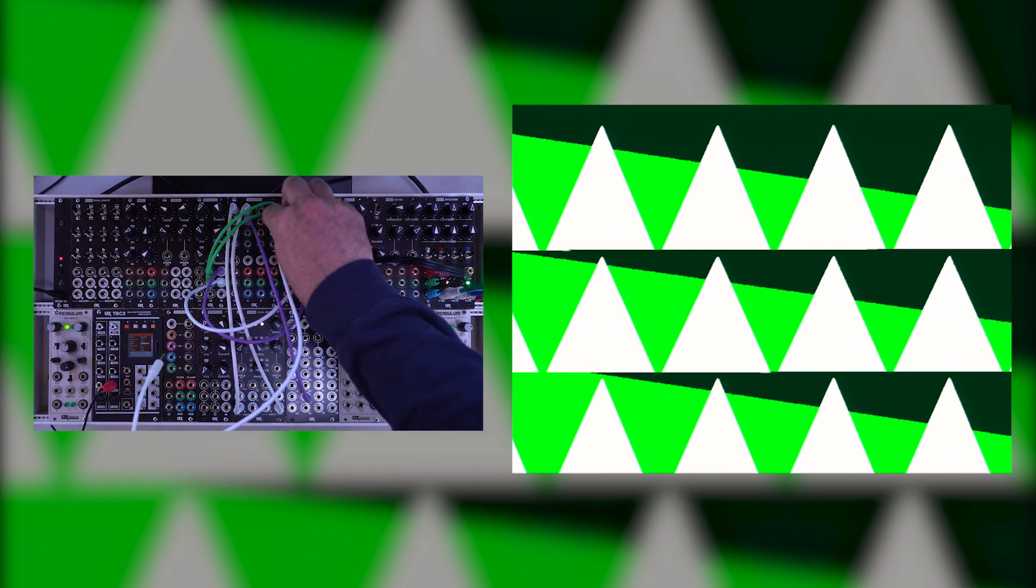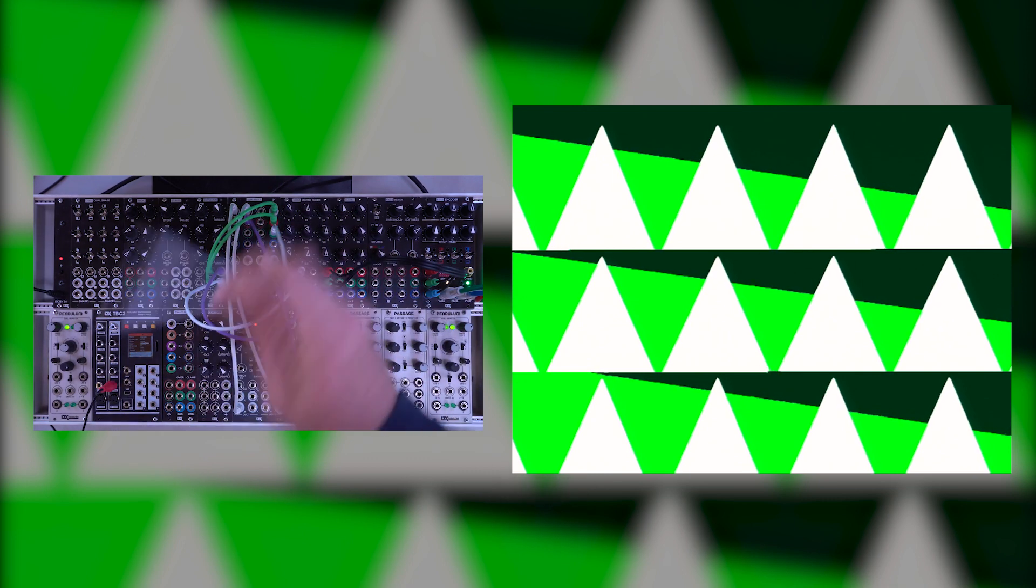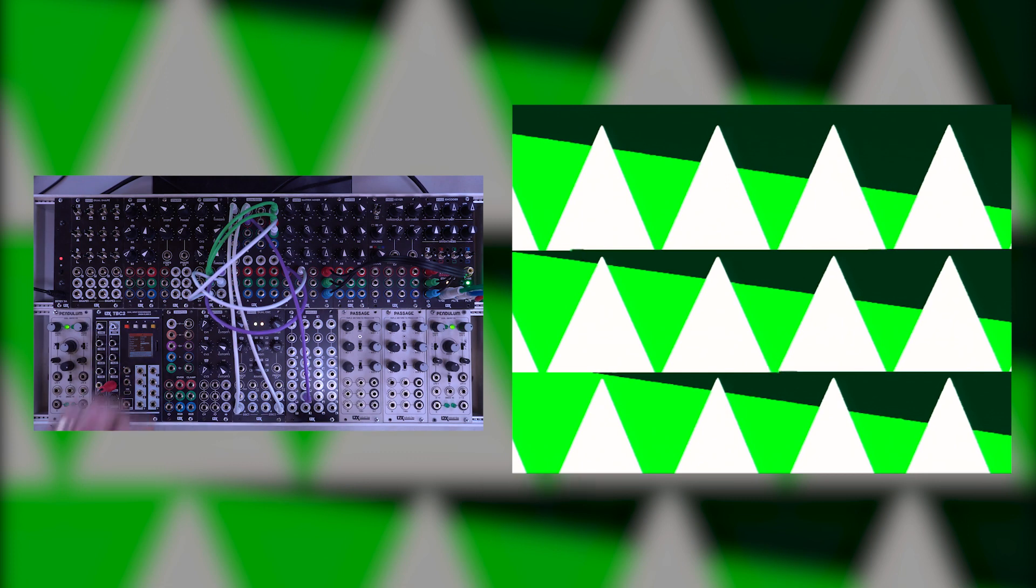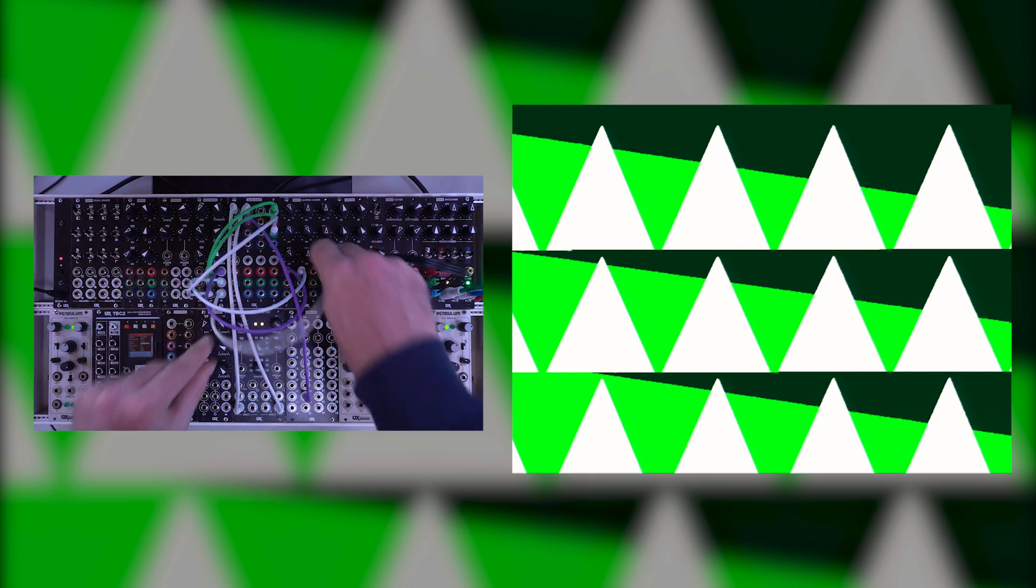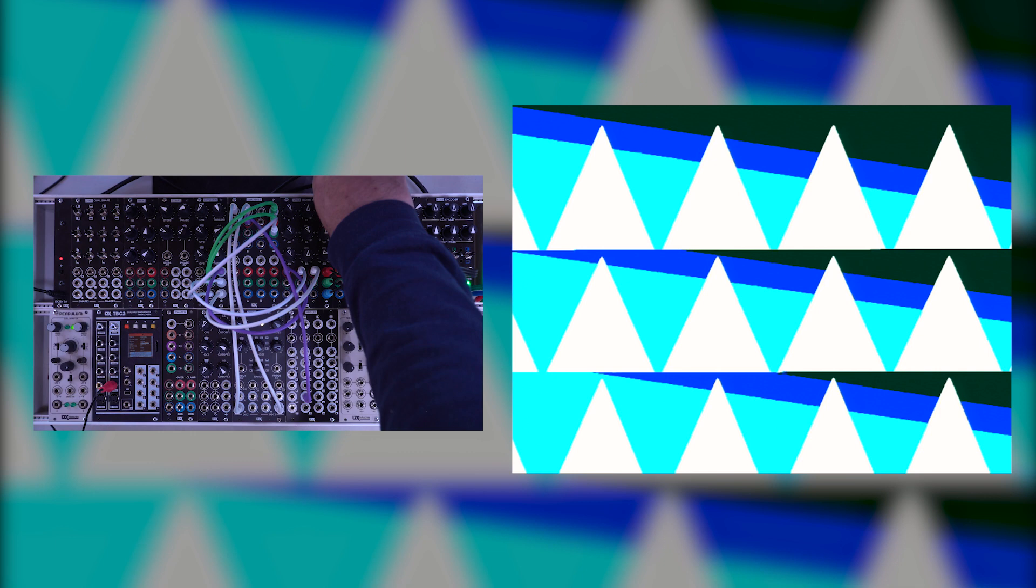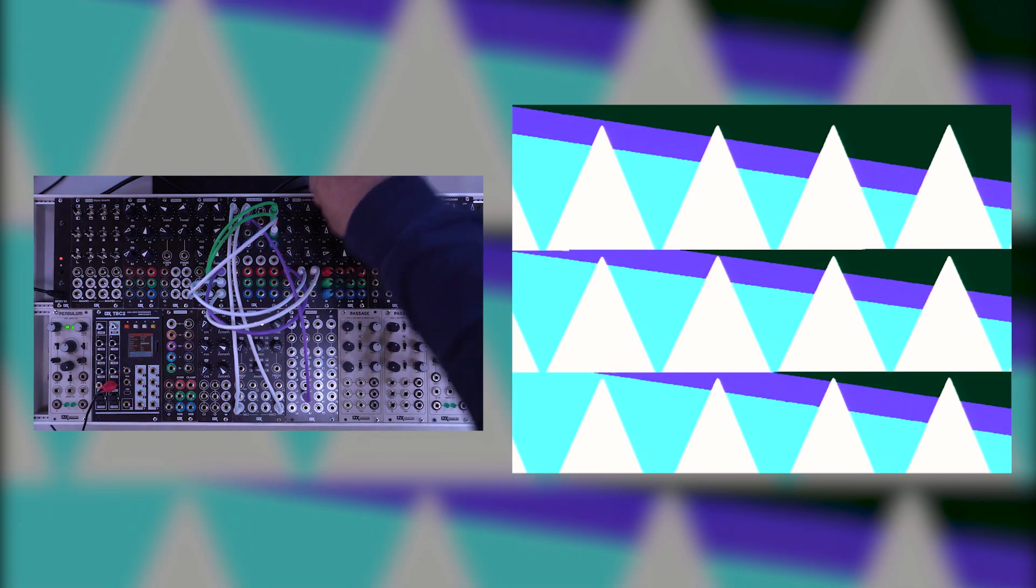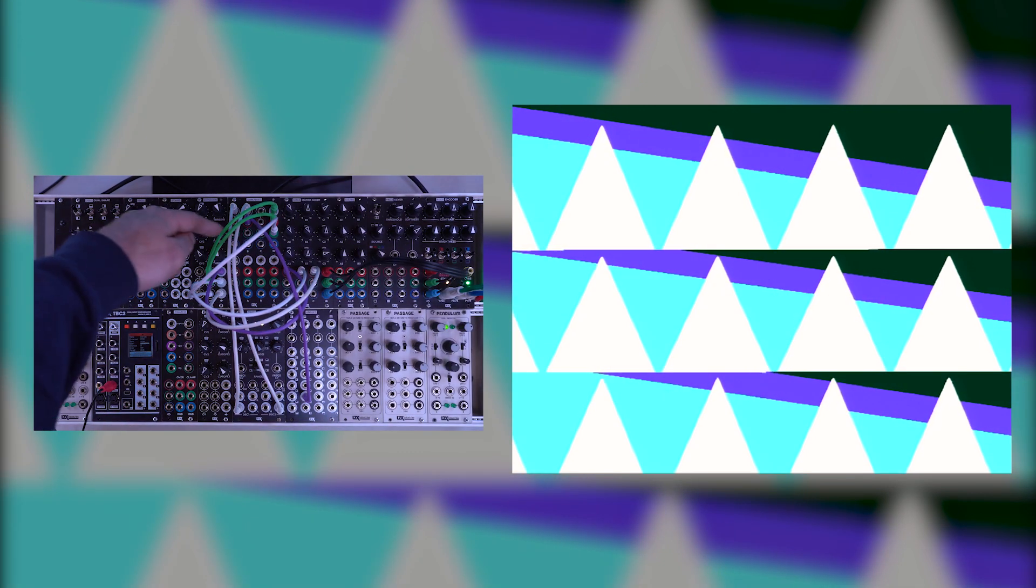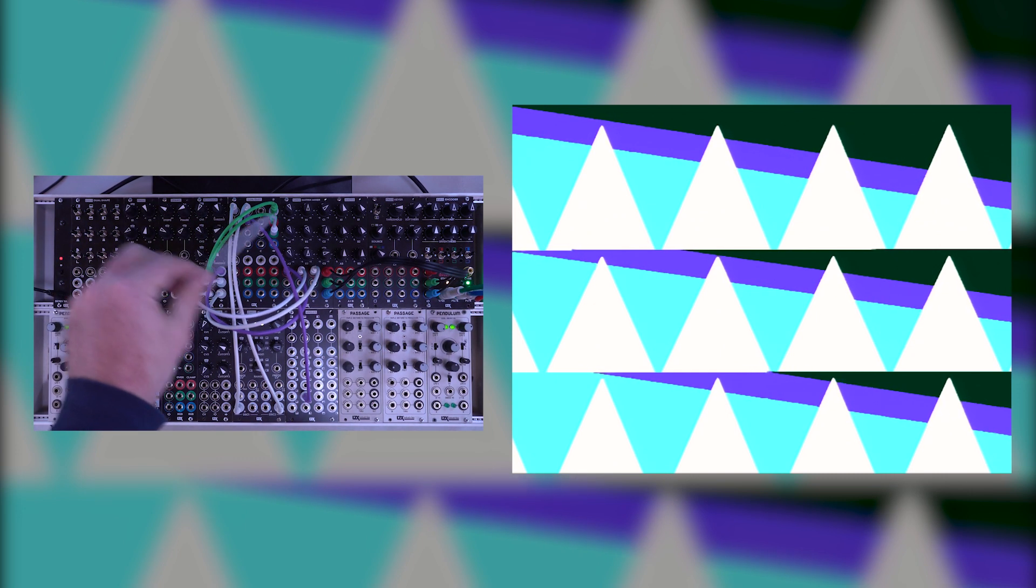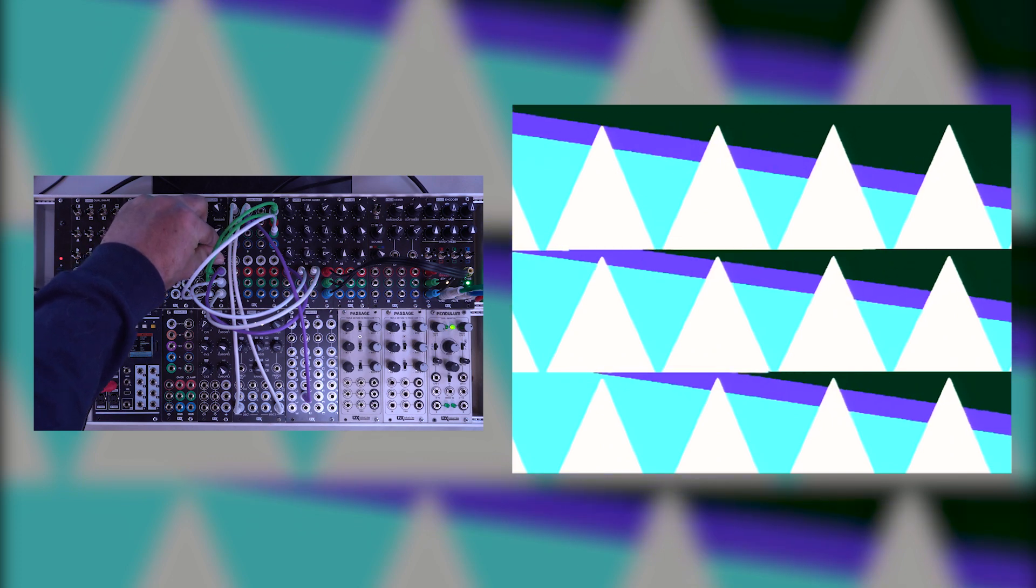And then let's just go for a third one here. So I'll take another one of these outputs, put it into yet another keyer. And we'll take that output into our third channel. Let's get something purpley. There we go. Now we're just getting a straight duplicate of what we see on the second row, in this third row. We do have an independent threshold control so that's nice.